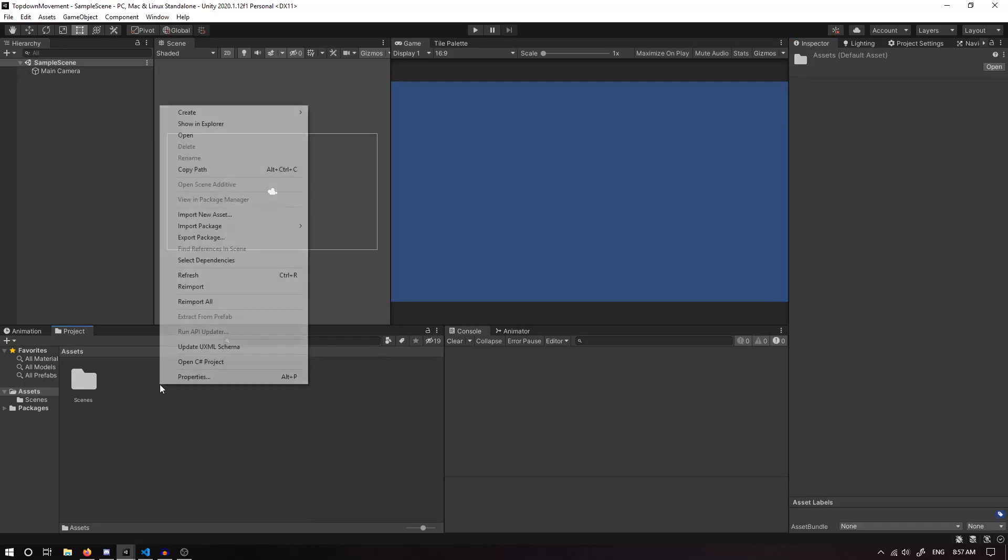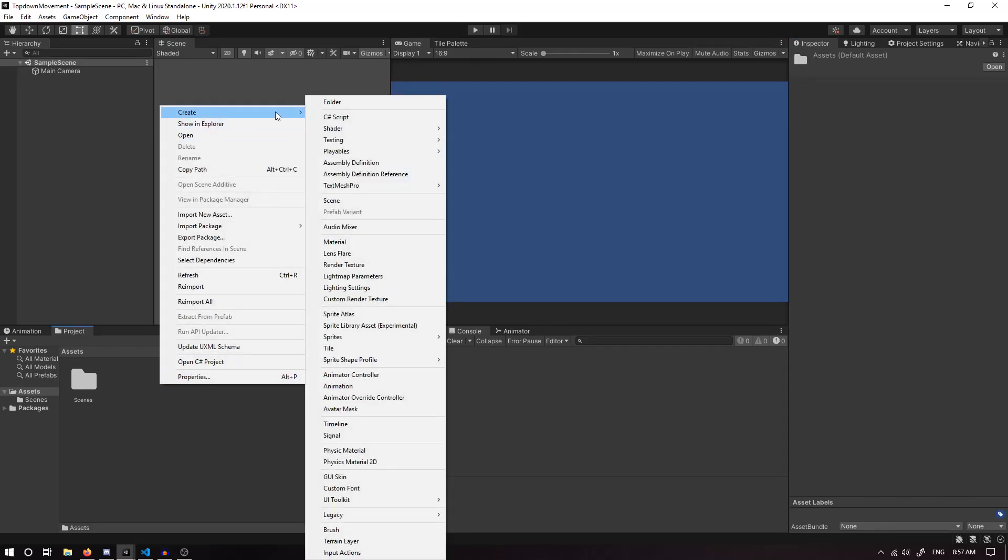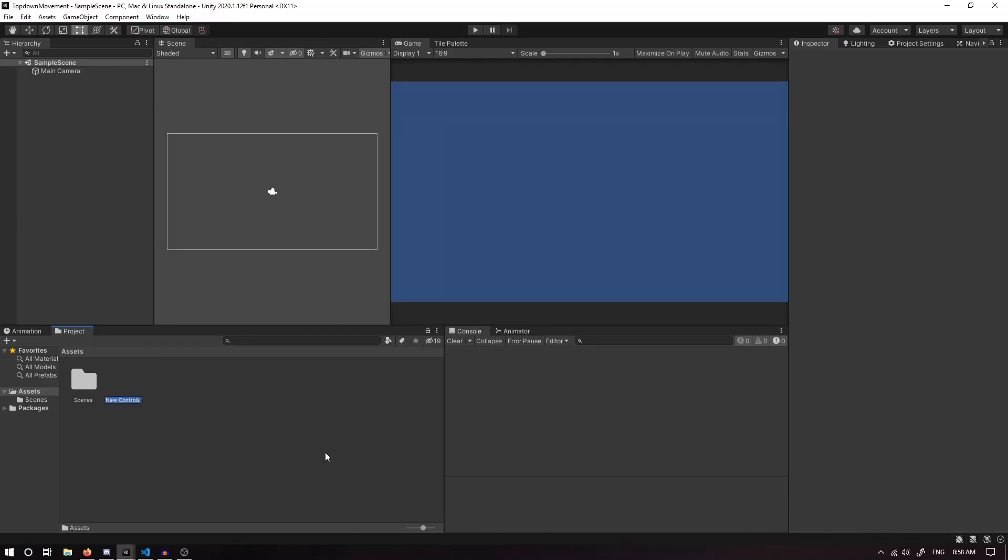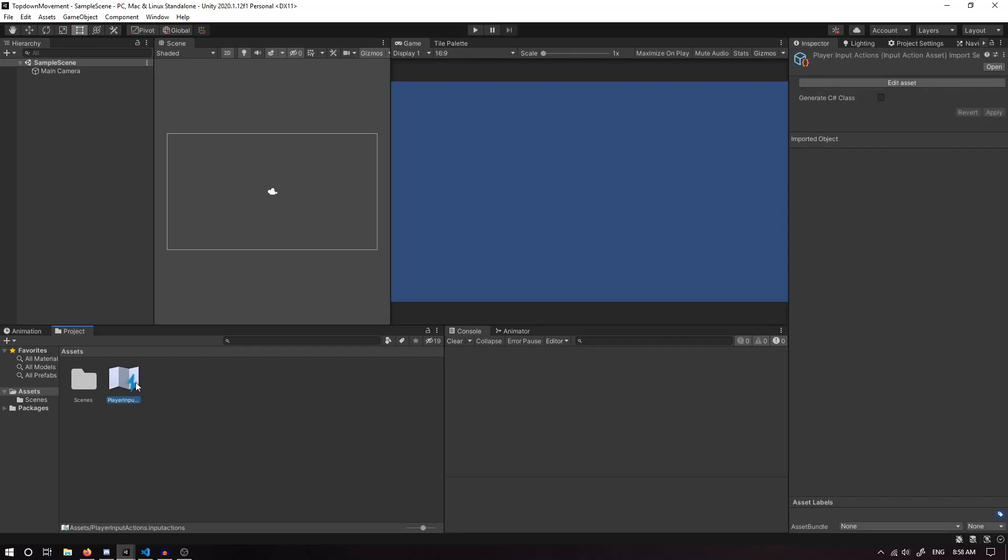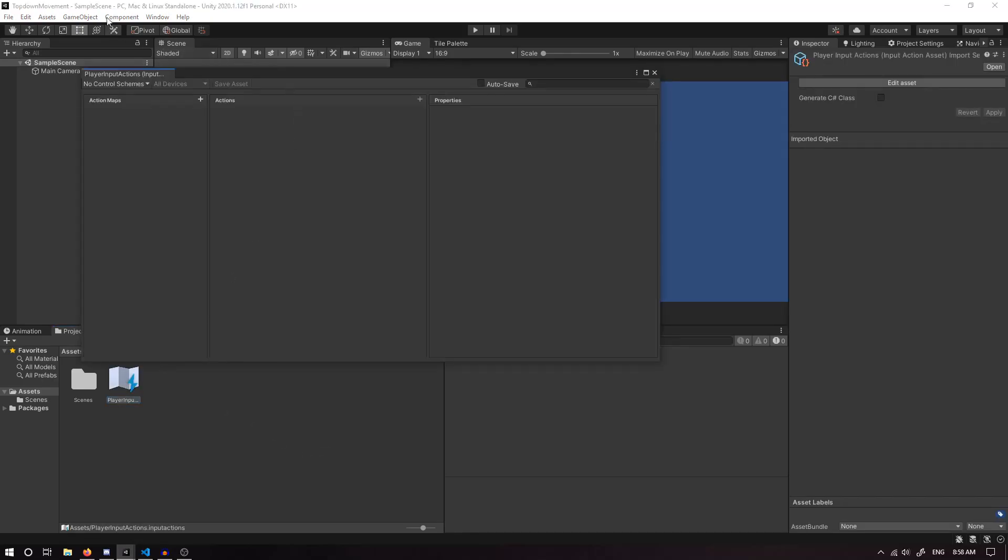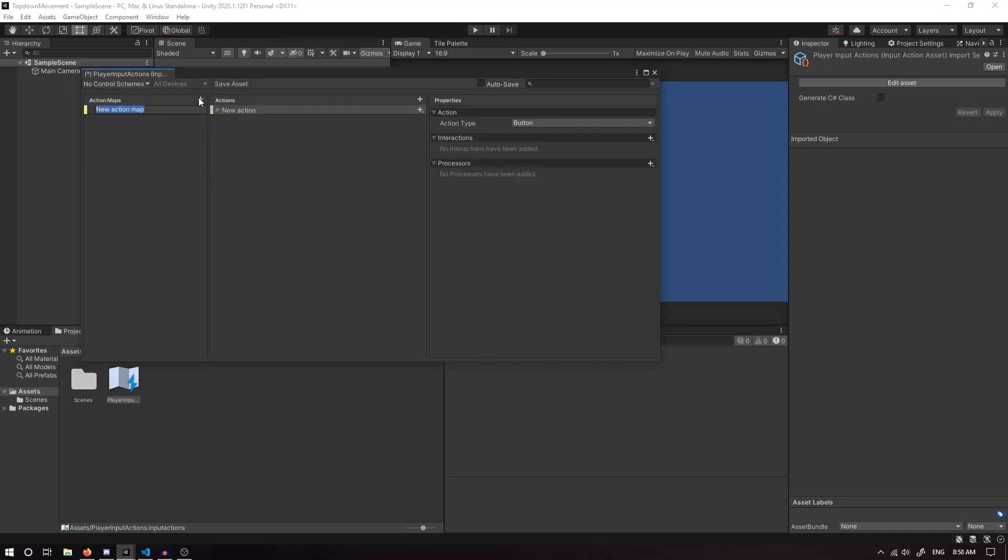Now I'm going to right-click, Create, Input Actions down at the bottom, and we can just call this our Player Input Actions. If we double-click on this, it's going to open up an Input Actions window. We have an Action Map, an Action, and Properties. Our Action Map can be used for different environments; this one can just be for our Movement.